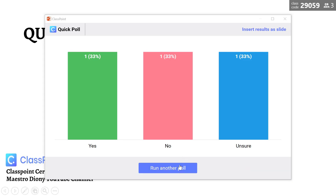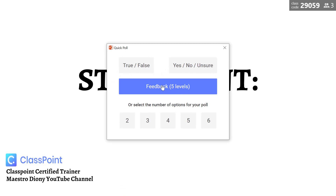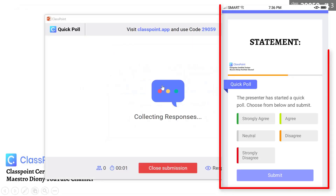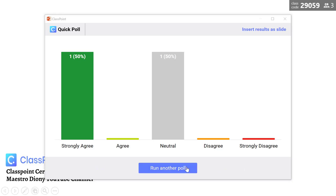Close the submission and let's go to another activity. For example, the next activity is a statement where you want students to answer using a five-level feedback. All you have to do is click the poll button and then select feedback five levels. This is what your students can see on their screen. Then close the submission.